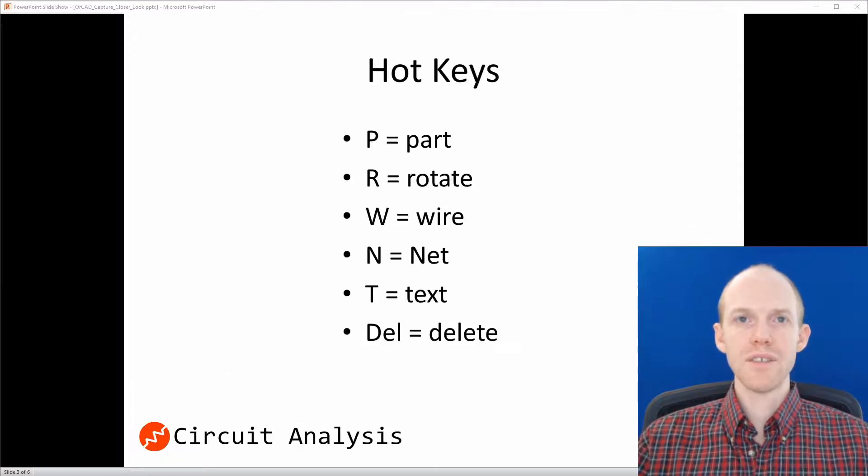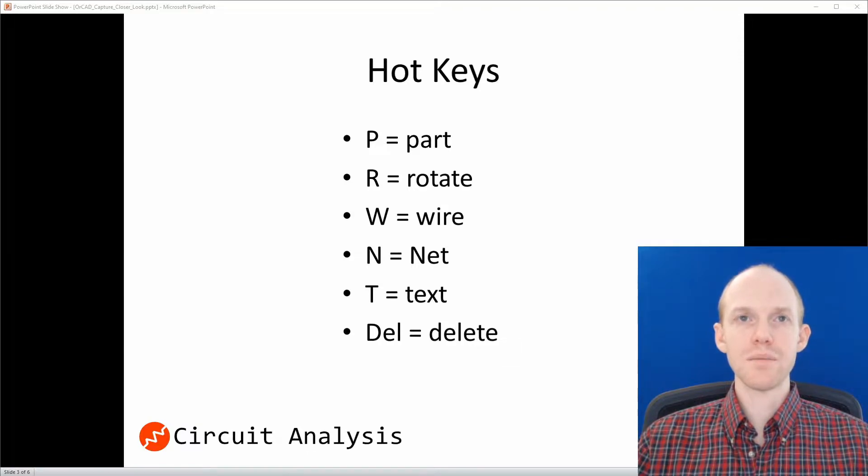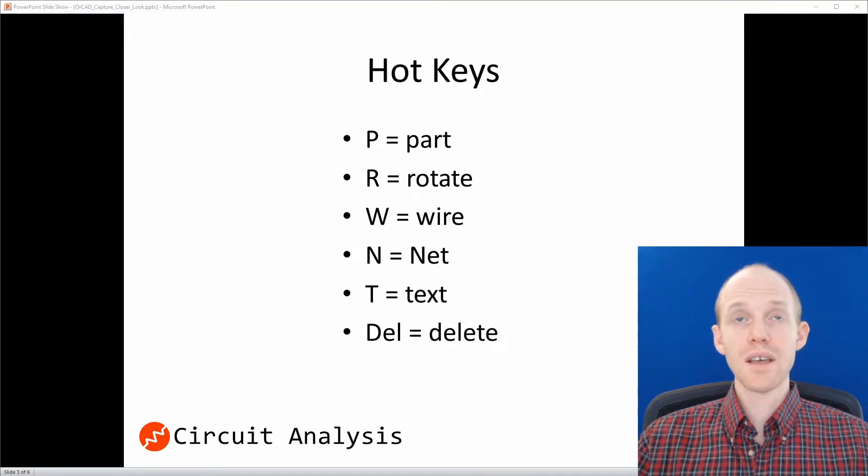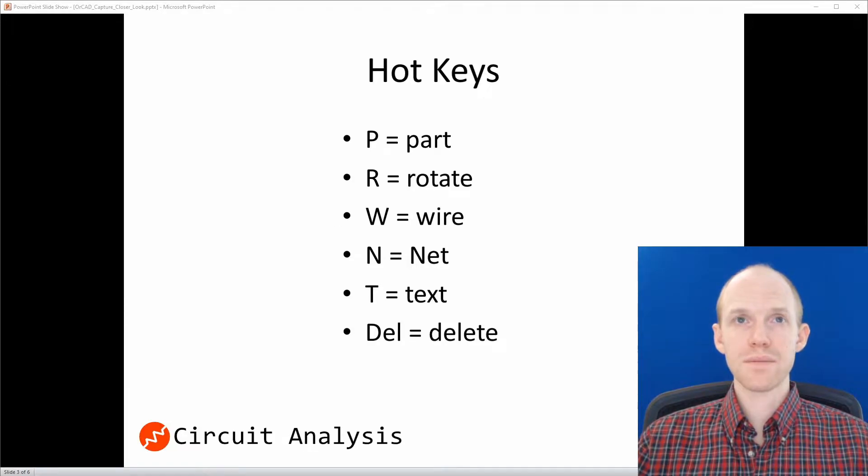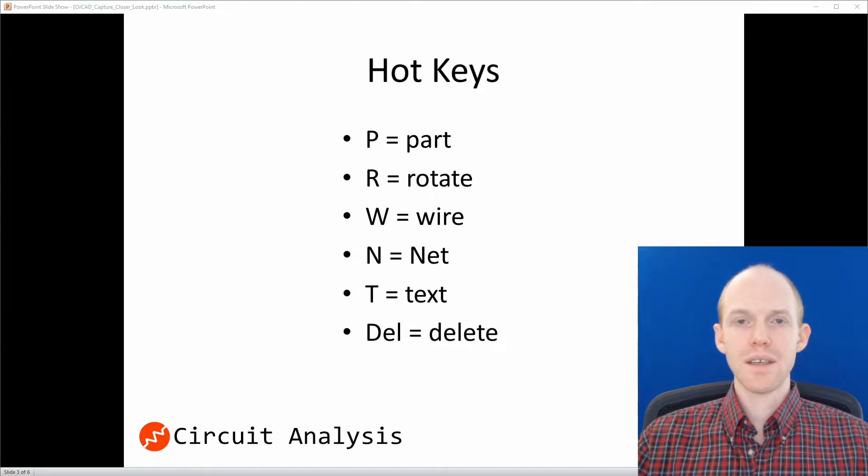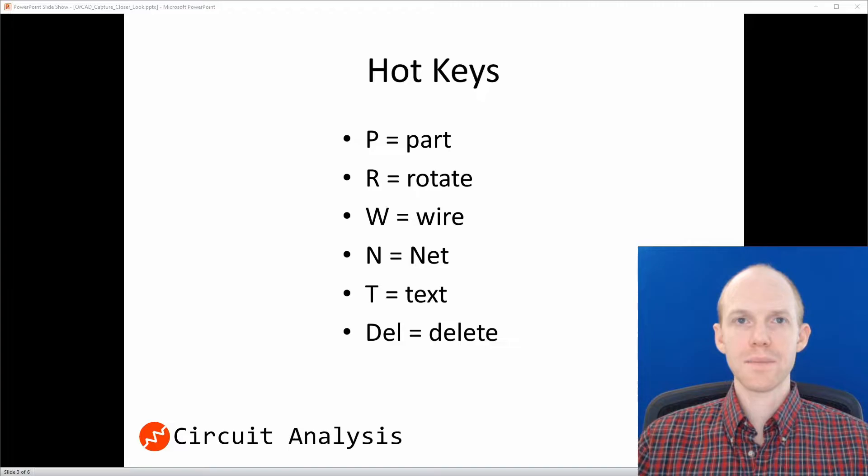To be effective at laying out your schematic, you should memorize these six main shortcuts. So P is for placing a part. R is for rotating a part. W is for drawing a wire. N is for naming a net. T is for placing text. And the Delete key is to delete the selected parts.